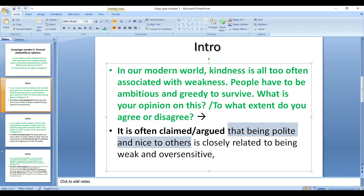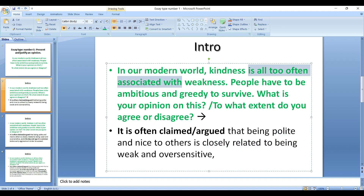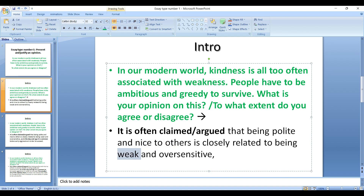That being polite and nice to others — I didn't find a synonym or a noun, I just used adjectives and different syntactical structure. You can paraphrase in whichever way you want to, as long as it has a similar meaning. It is often claimed or argued that being polite and nice to others is closely related to — paraphrase of 'associated with' — being weak and oversensitive. I couldn't find a synonym that really expresses 'weakness', so I used its adjective form: weak. Is closely related to being weak and oversensitive.